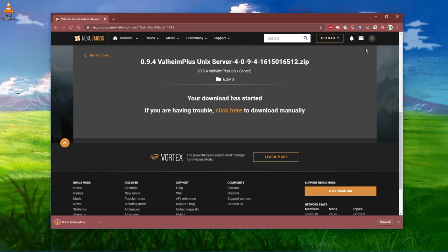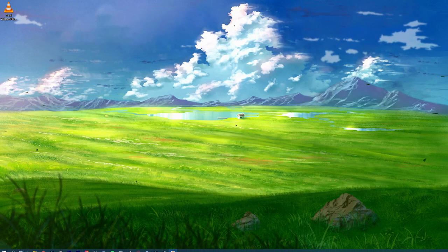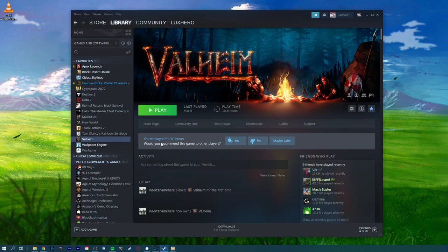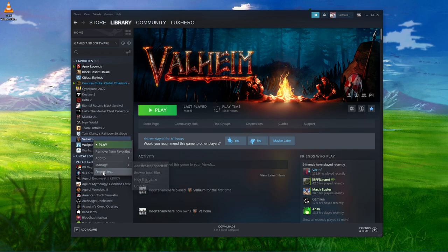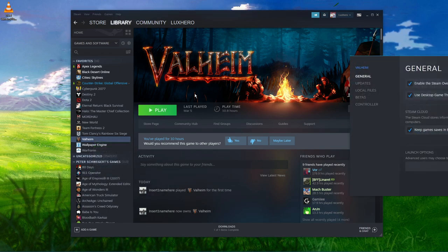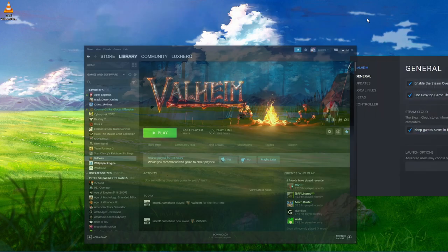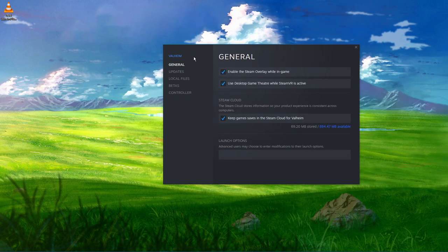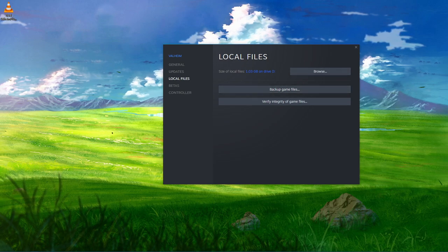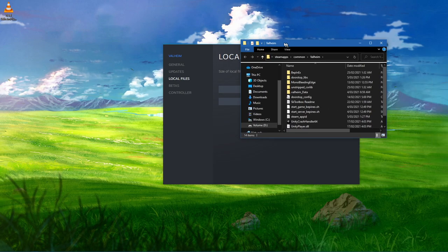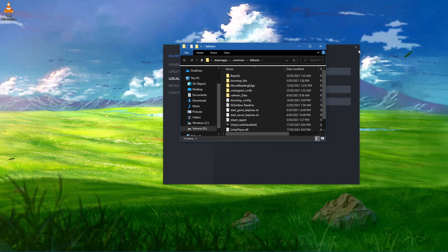Next, open up your Steam library. Here, right-click Valheim and select Properties. In the Local Files tab, select Browse and a new folder should open up, containing all of your Valheim files.